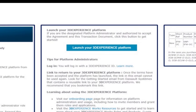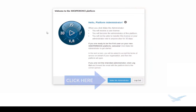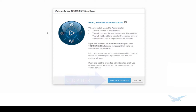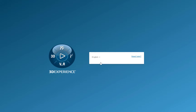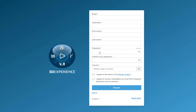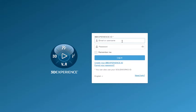To get started, click on the button that says 'Launch your 3DEXPERIENCE platform.' This will require you to log in using either a 3DEXPERIENCE ID or your SOLIDWORKS ID. If you don't have either, you can create one at this stage. If you need to create an ID, click on the button that says 'Create your 3DEXPERIENCE ID,' fill out the required information, and then select Register.